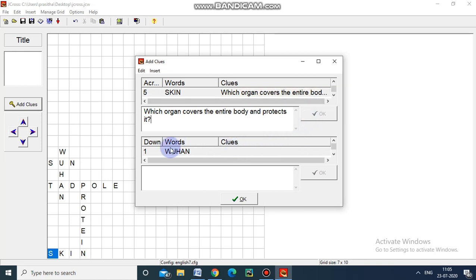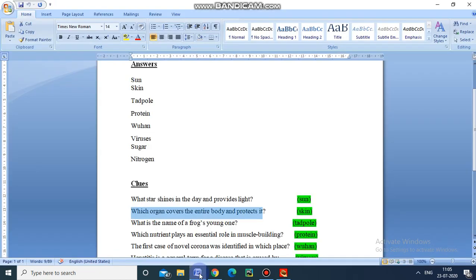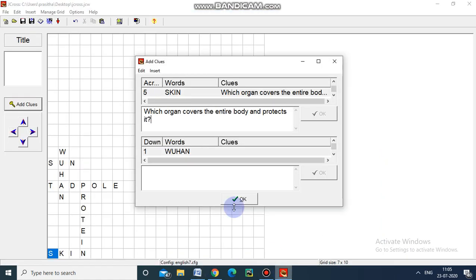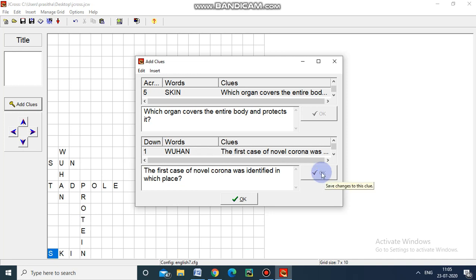Now I move for the downward clues. For Wuhan, the clue I am going to give is: the first case of novel corona was identified in which place? I am giving this clue, then click OK.